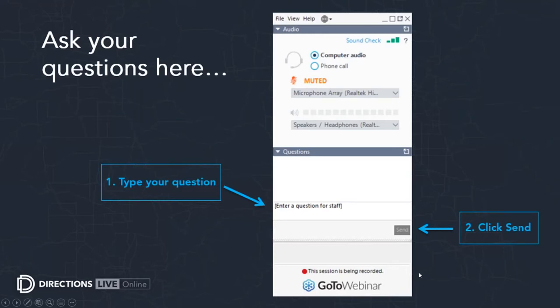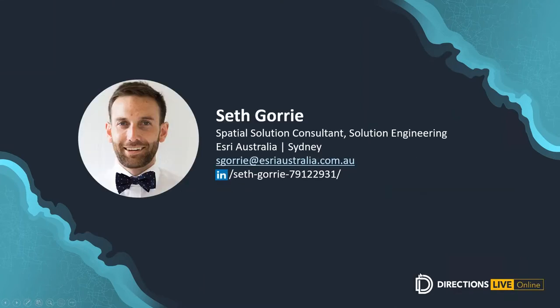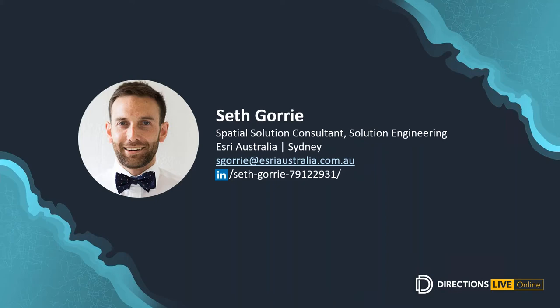So today we'll be hearing from our spatial solutions consultant Seth Gorrie, creating an exciting narrative through unique visual designs by pulling map layers as vector files or image artwork into the design application of your choice with a new Adobe Creative Cloud add-on. I think we are all keen to hear from Seth so without any further ado I shall hand it over.